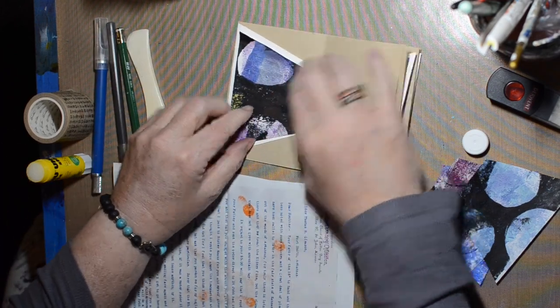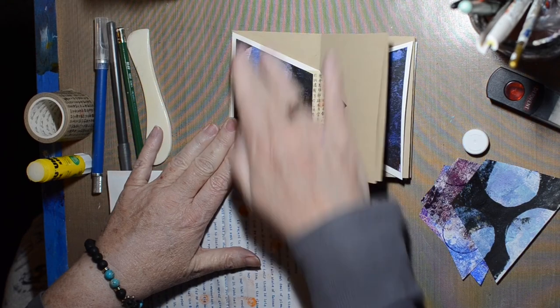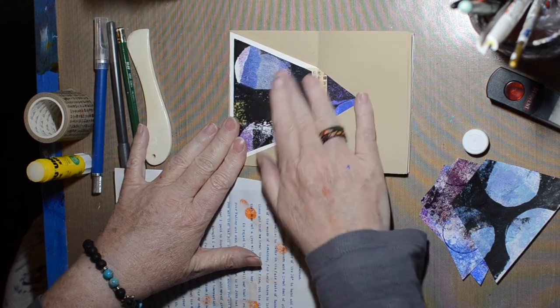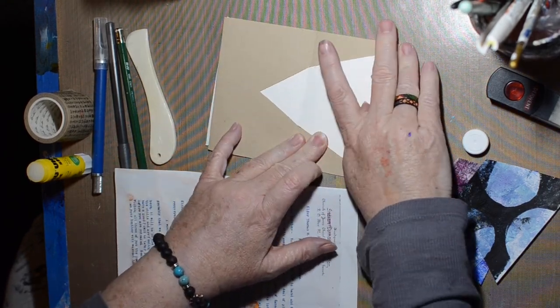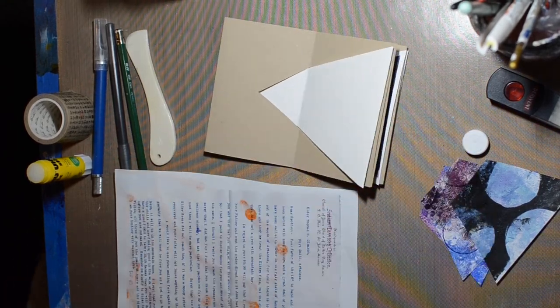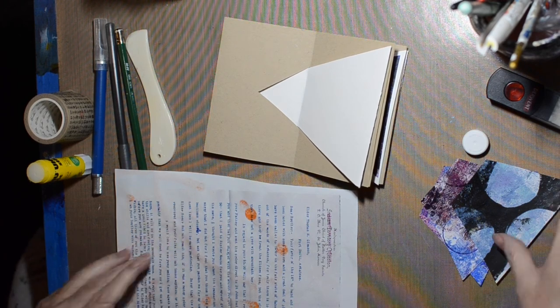I glued those pieces right over that section with the washi tape, and that'll just help hold that washi tape in place so it will stay together, hopefully.